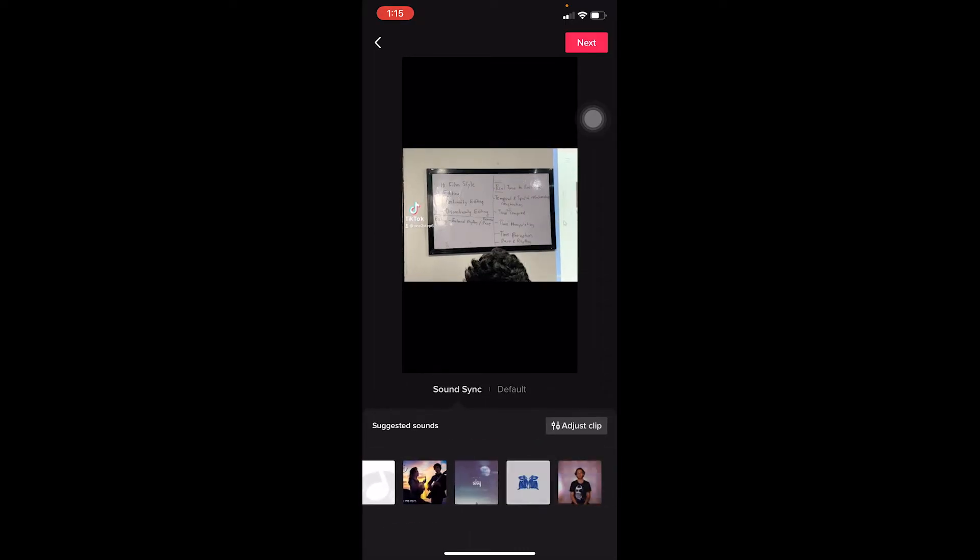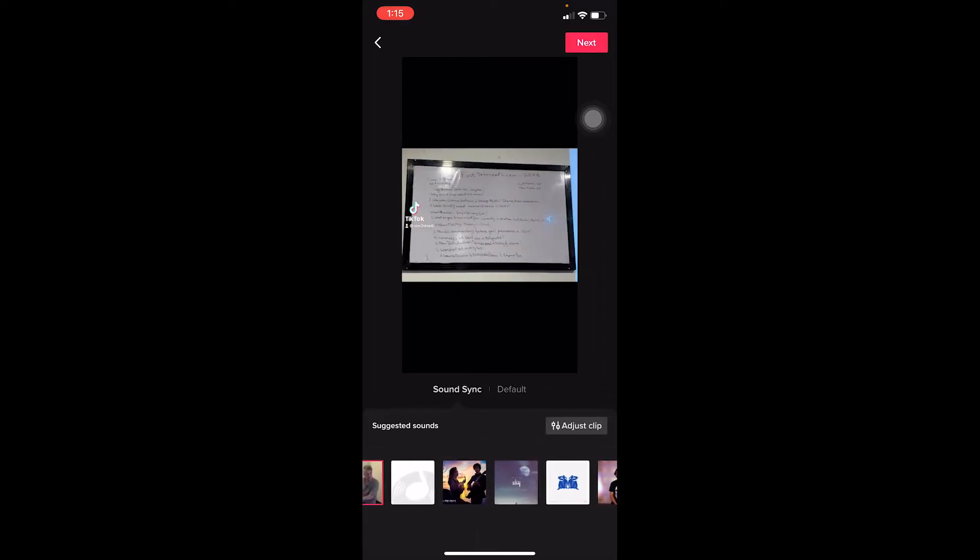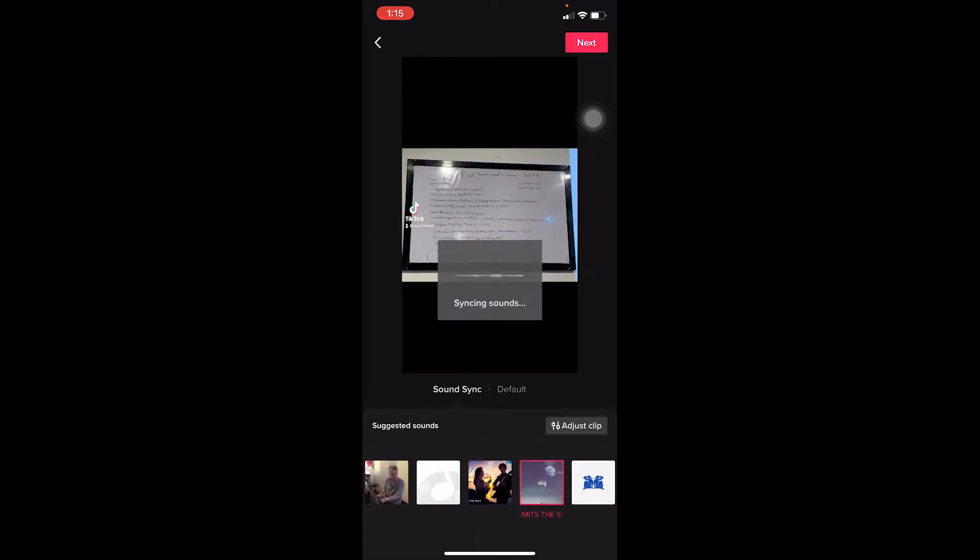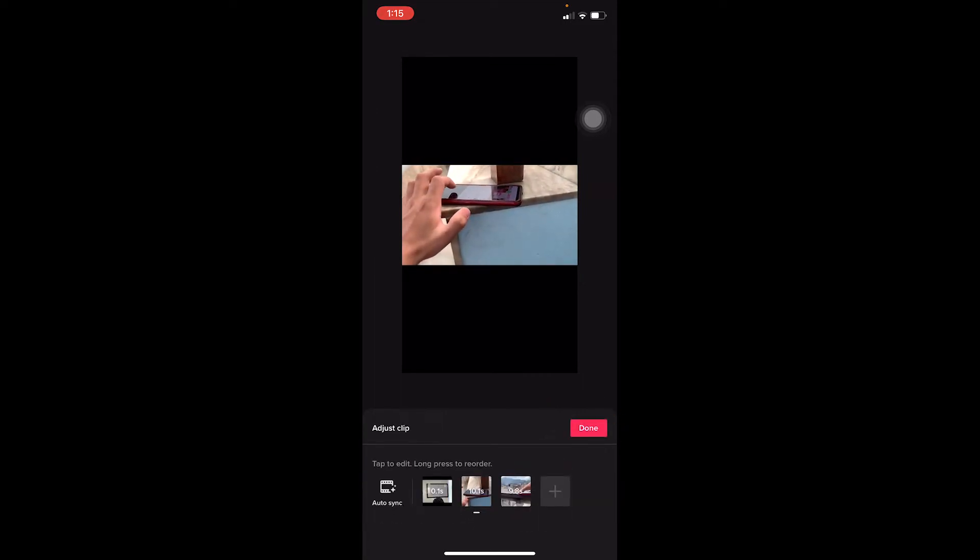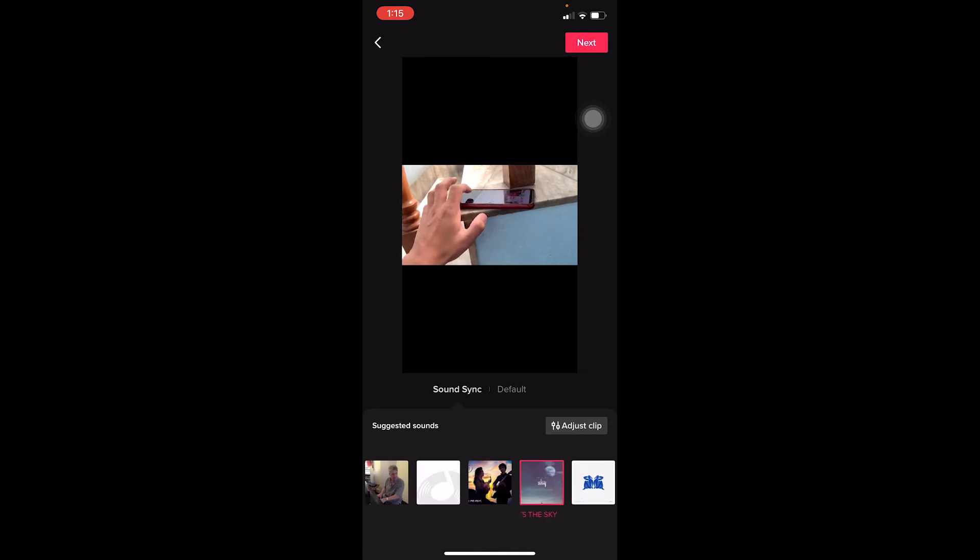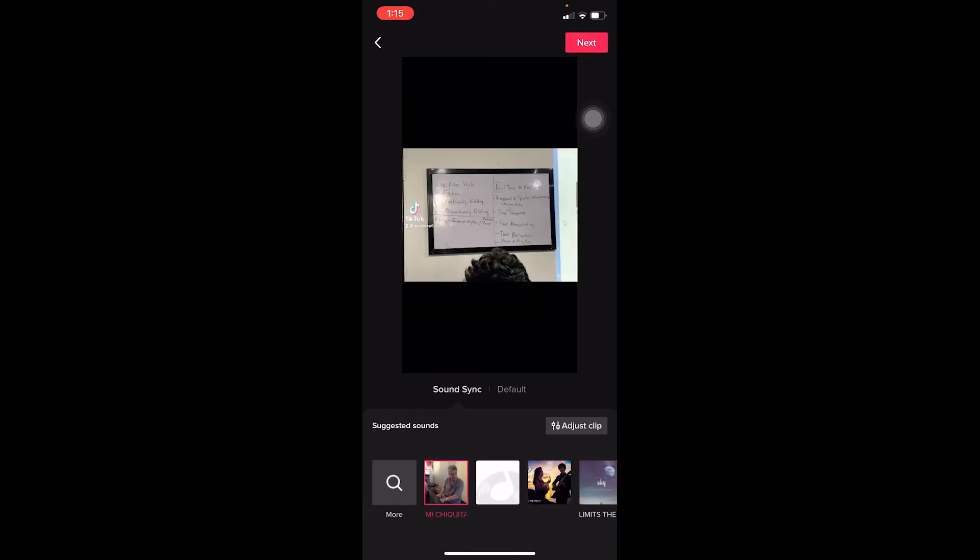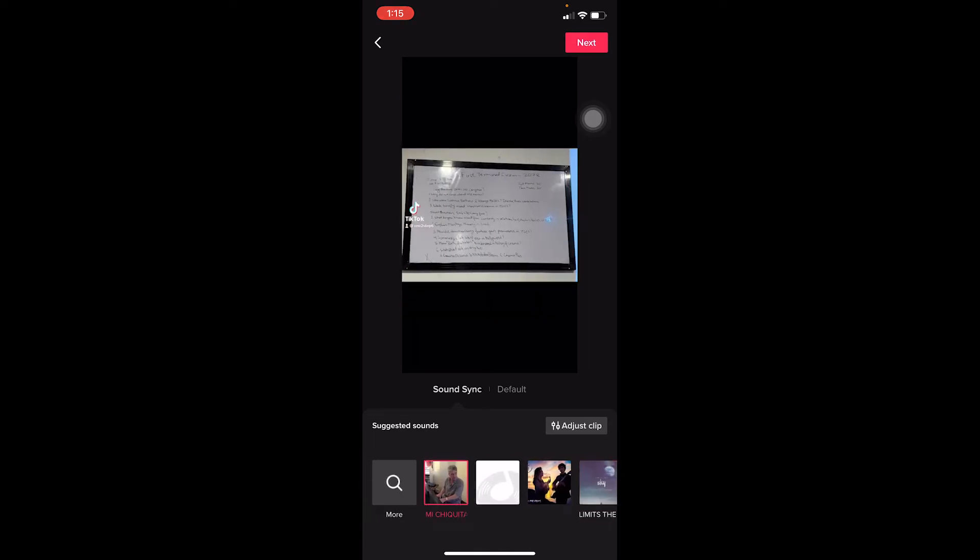If you want to go on Sound Sync you can just choose the music over here, whichever music you want. If you want to adjust the clip you can click on Adjust Clip to adjust your clip, but otherwise you can just choose the music and your video is going to be automatically edited by TikTok itself.